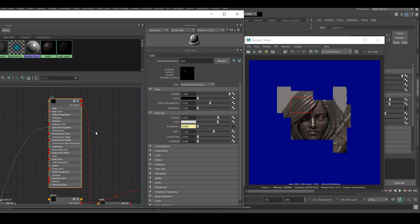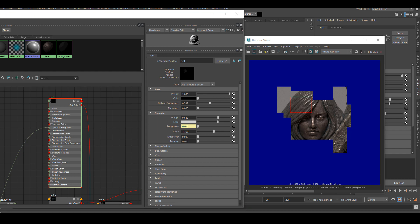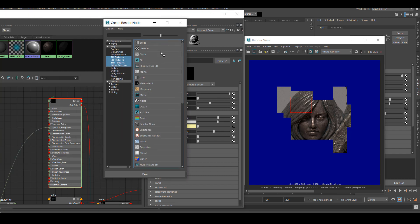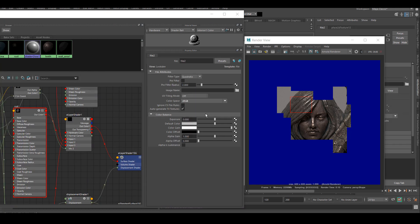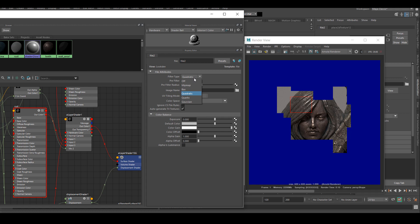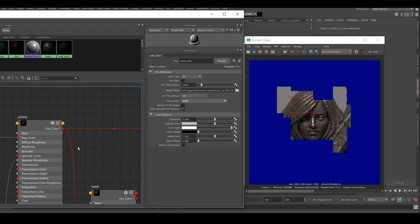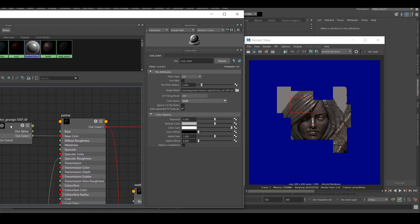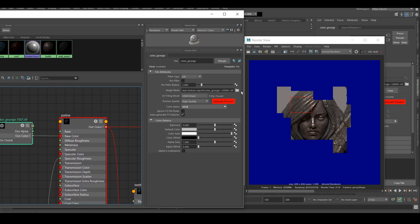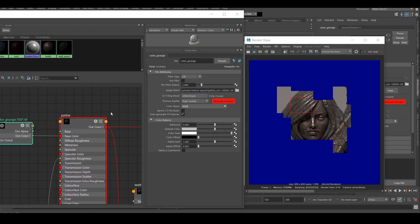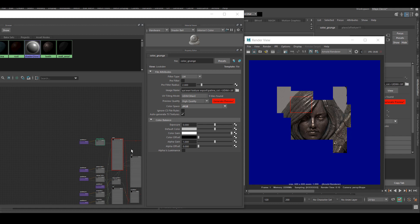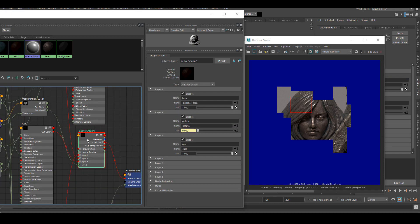Back in our node, I'm going to connect all the maps into the proper place. I'm going to connect the rust diffuse map into the new rust shader. I'm going to change the diffuse map of our original first grunge shader to just the patina diffuse map.